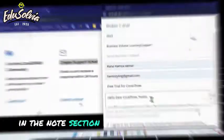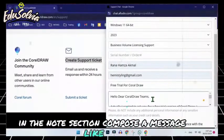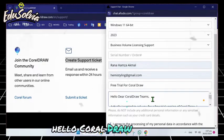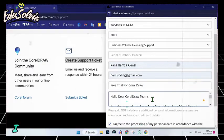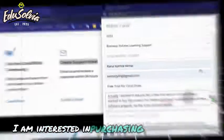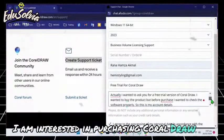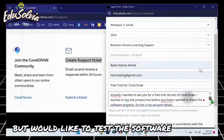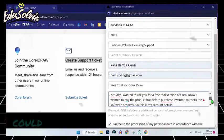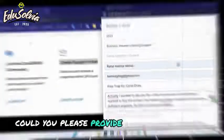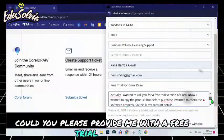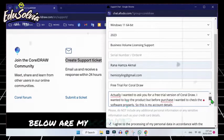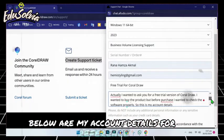In the notes section, compose a message like this: Hello CoralDraw team. I am interested in purchasing CorelDraw but would like to test the software first. Could you please provide me with a free trial version? Below are my account details for reference.